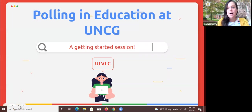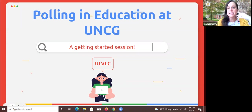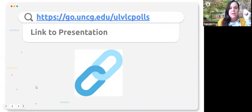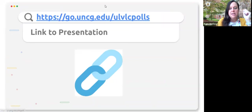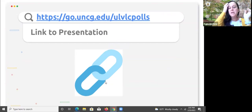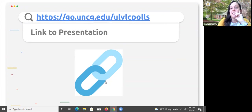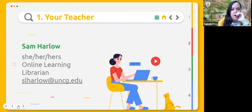We get tons of questions about polling — academic ITCs, ITS — we were just talking about it in an academic ITC meeting today. If you want to follow along, this has links to a lot of the polls and tools we're going to cover, plus advice and articles. Y'all know me, I'm Sam Harlow.